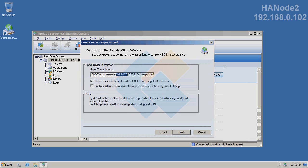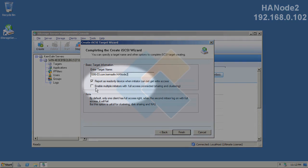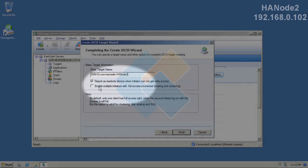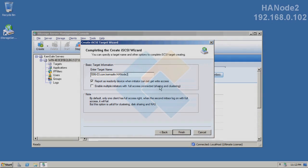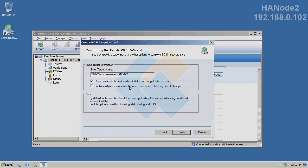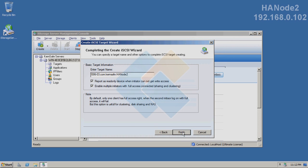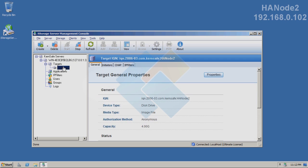But here, where we can choose the name for our target, I will name it HA node 2, since it will be my second node. Of course, please remember to check this option and press finish. Our target has been successfully created.